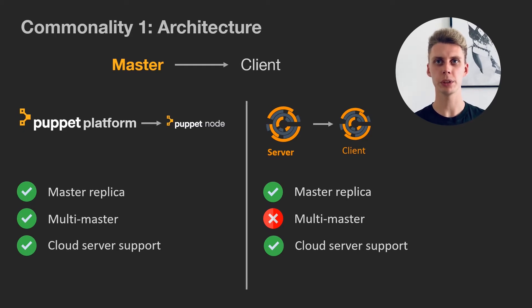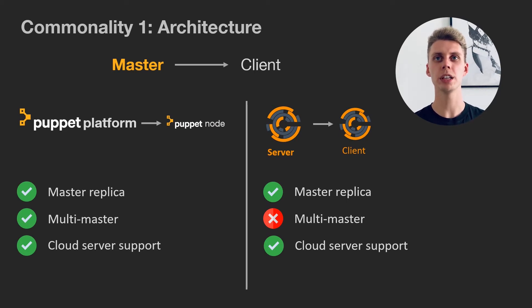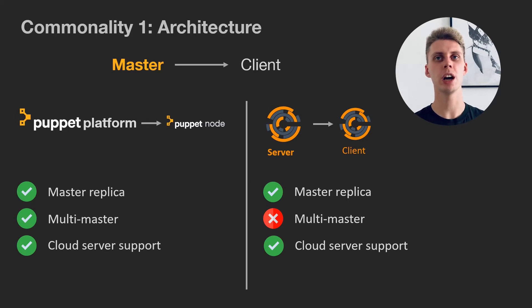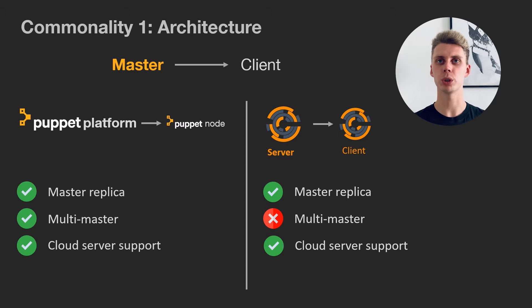Both have master replicas, meaning a backup server just in case a master goes down. However, Puppet lets you have a multi-master architecture to balance the load and make your scaling options almost unlimited. Chef doesn't support that.